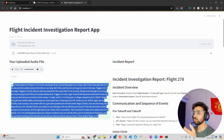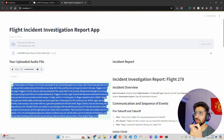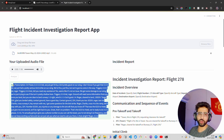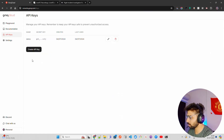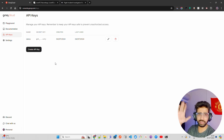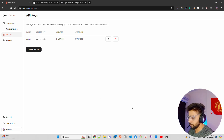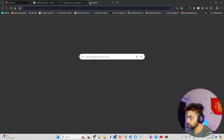You can get around 50 hours of audio transcription for about $0.03. You can go to the Groq cloud, create an API key from there, and then start leveraging it. Let me show you how you can do it.